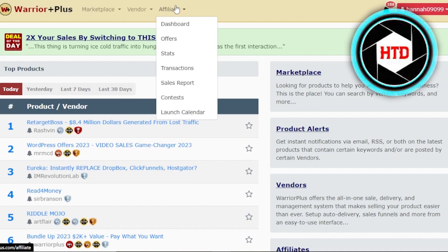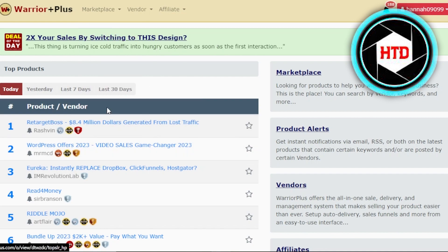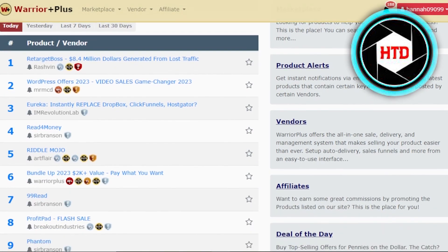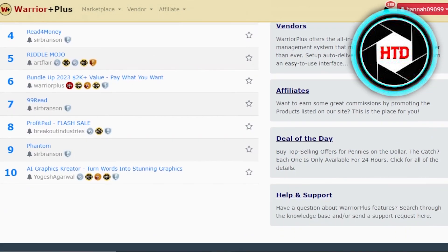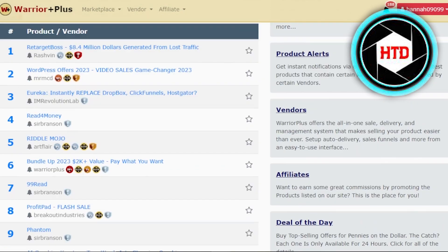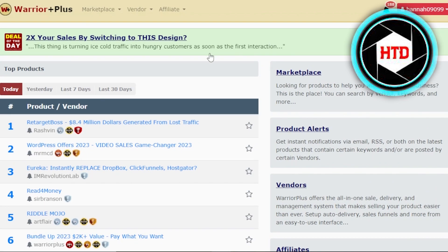Similarly, we have a dashboard for affiliates where we have dashboard, offers, stats, transactions, sales report, contest, and launch calendar. This is the main marketplace where you'll be able to find the top products. You can see we have products and vendors listed here, and you will find the best product out there in the market.